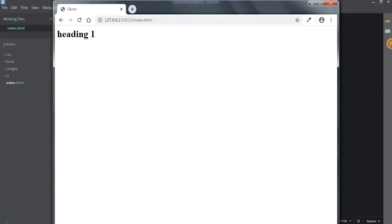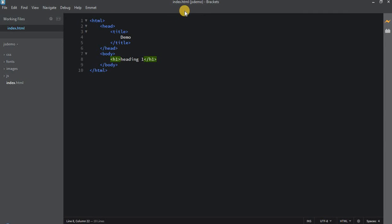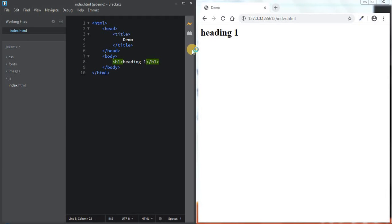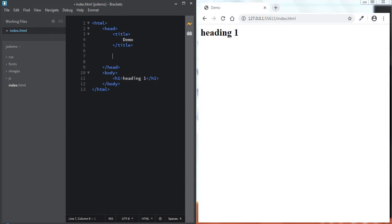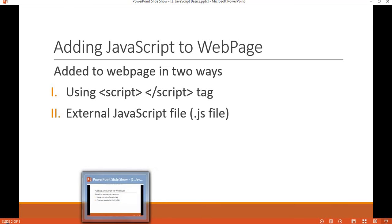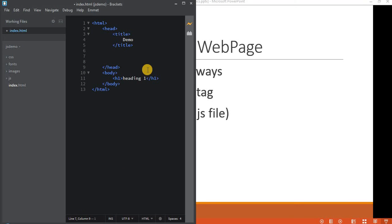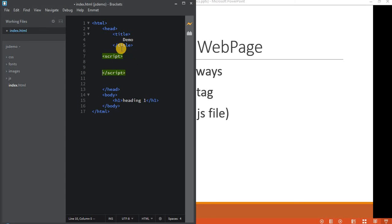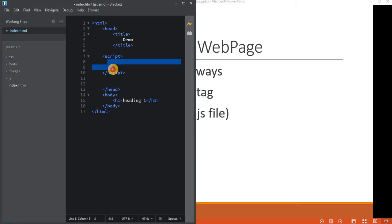As you can see, this works. I'll be stacking the browser to the left side and the Brackets window to the other side. Now let's add JavaScript using the first way — that is, by using the script tag. When adding JavaScript using the script tag, you can always add it within the opening and closing head tags. The method is to insert the opening and closing script tag.